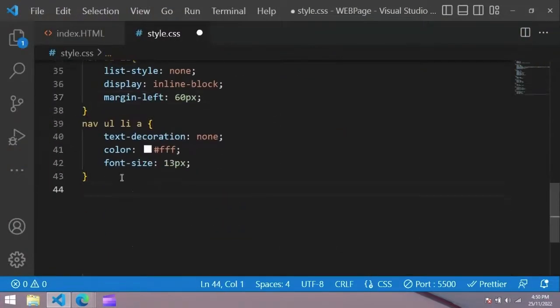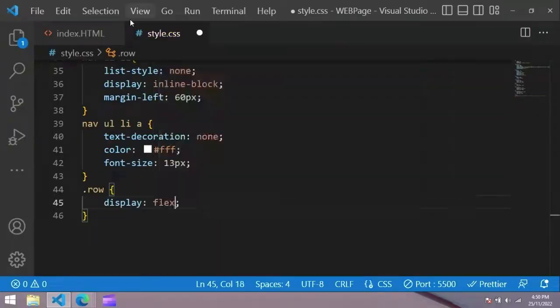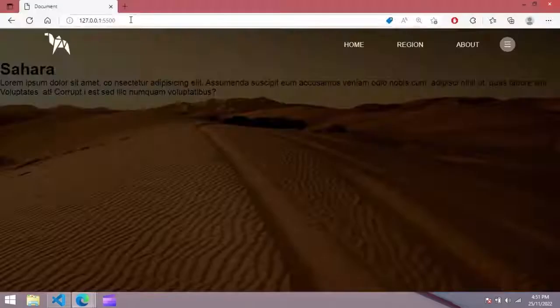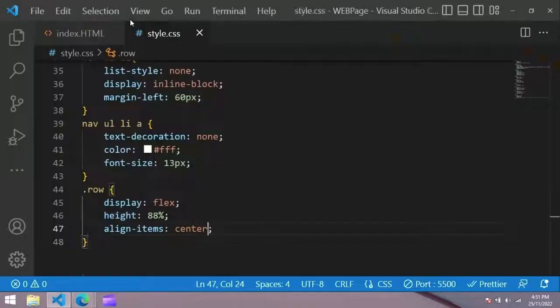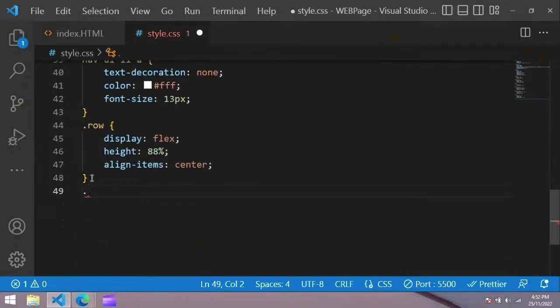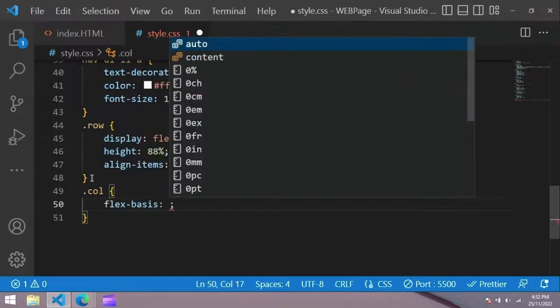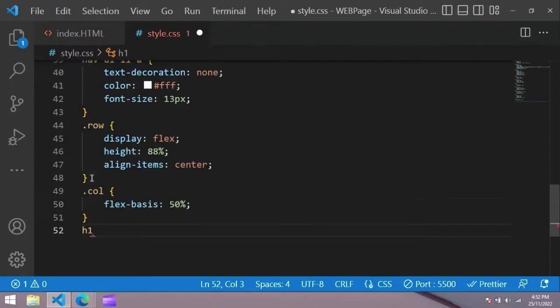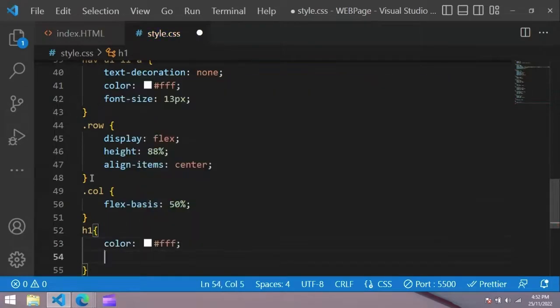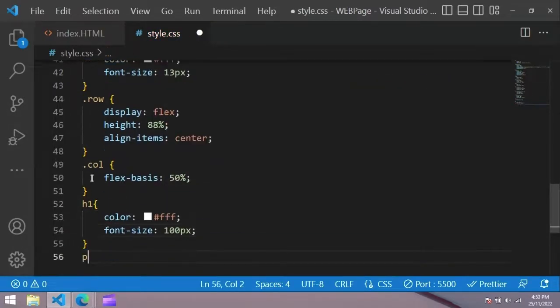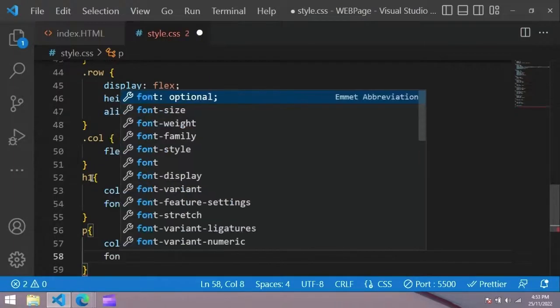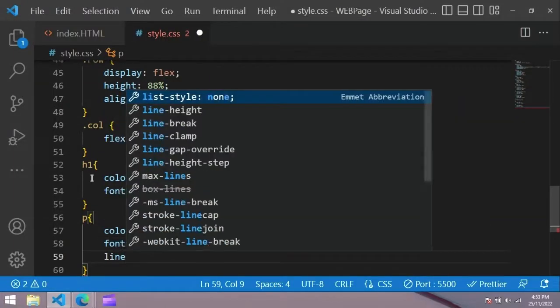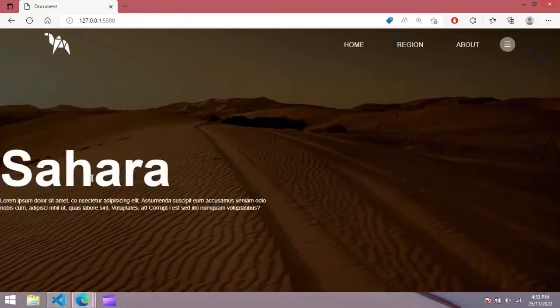In the HTML file, copy row and write it in the CSS file. For this one, display flex, height 88 percent, item center. Copy class name for column, this is 50 percent. Color white, font size 100 pixel. H1 color white, font size 100 pixel. Paragraph color white, font size 11 pixel, line height 15 pixel.